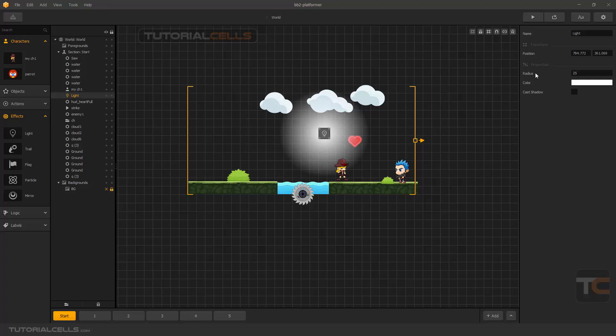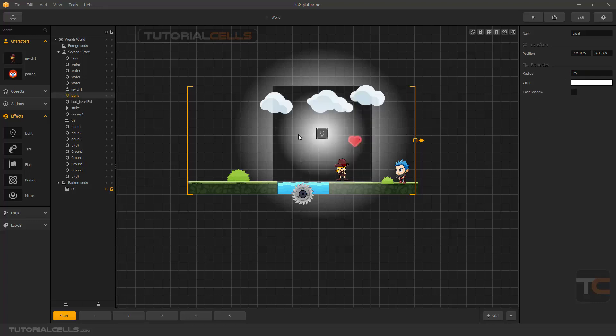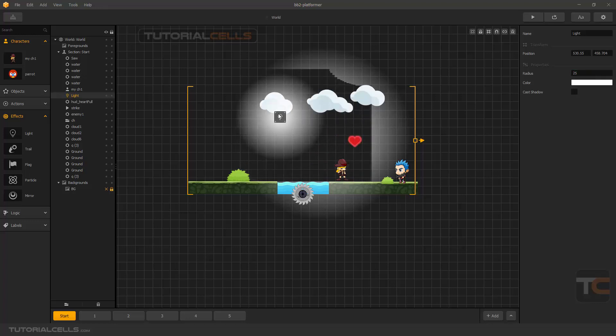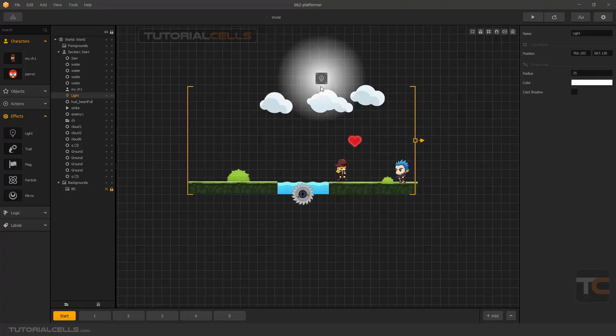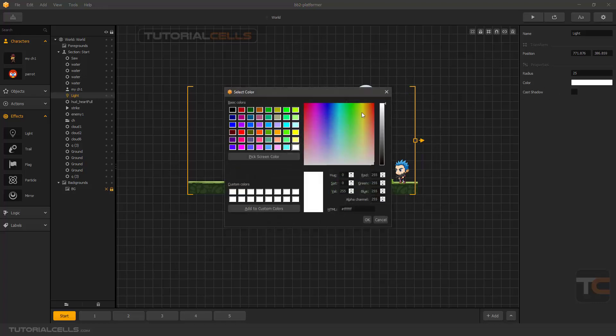In the settings, if you click the light, we don't have any settings here. You have to click on it and access settings here. You can change the radius, increase or decrease it. If you zoom out, we have a block here. You can change the color and make the radius a little higher.